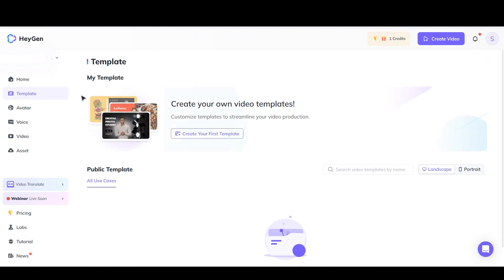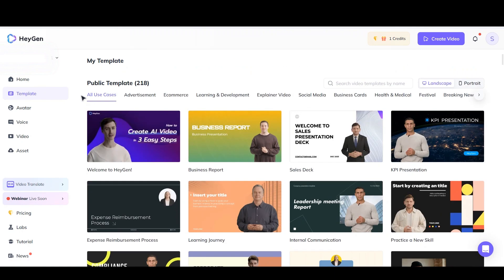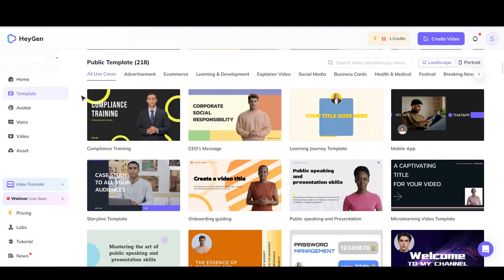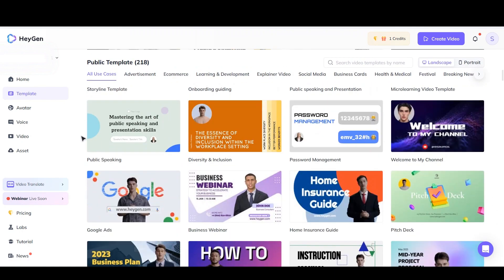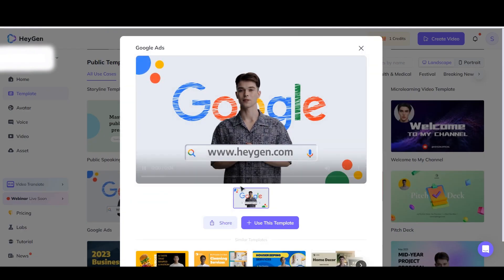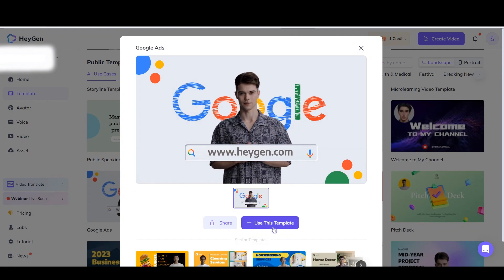Now I'm going to choose a simple template here so I can download it later and show you how you can do it. For example, I choose this one.